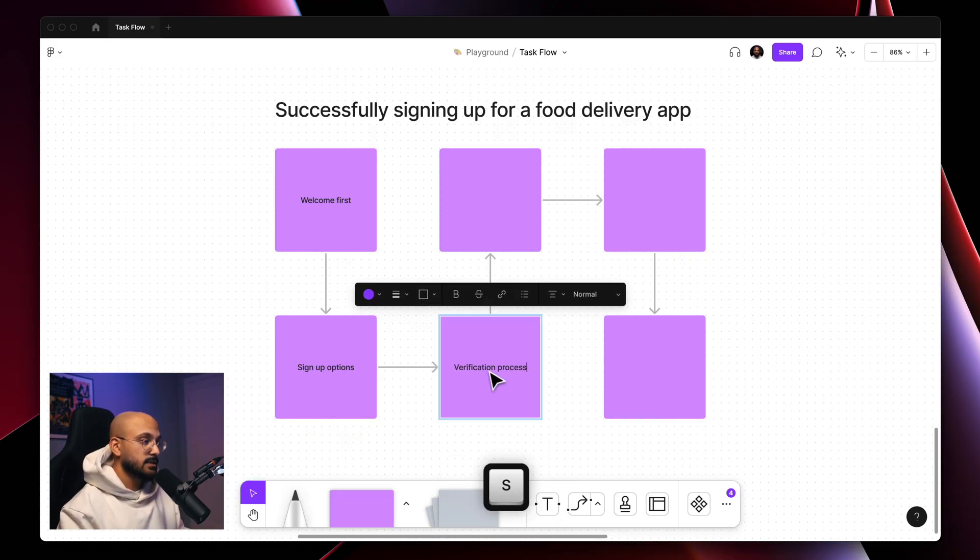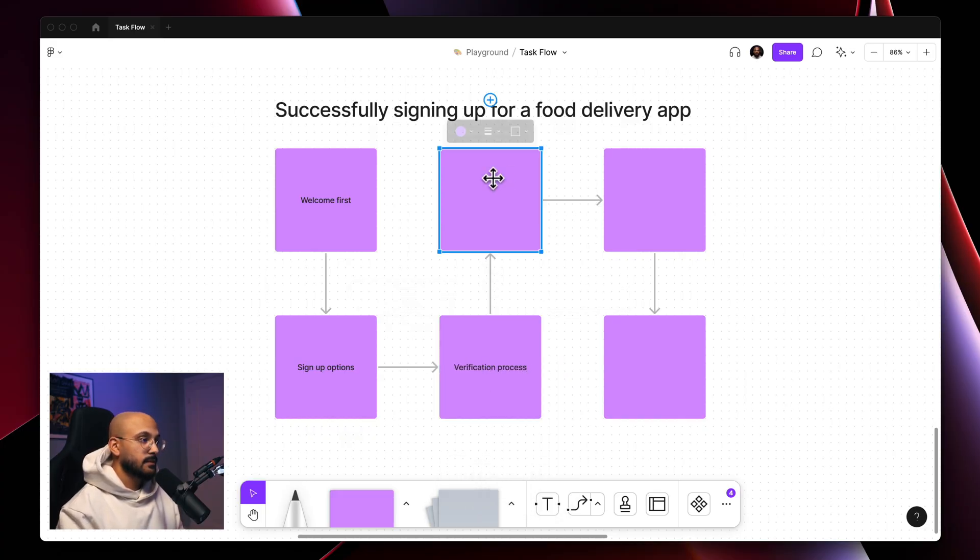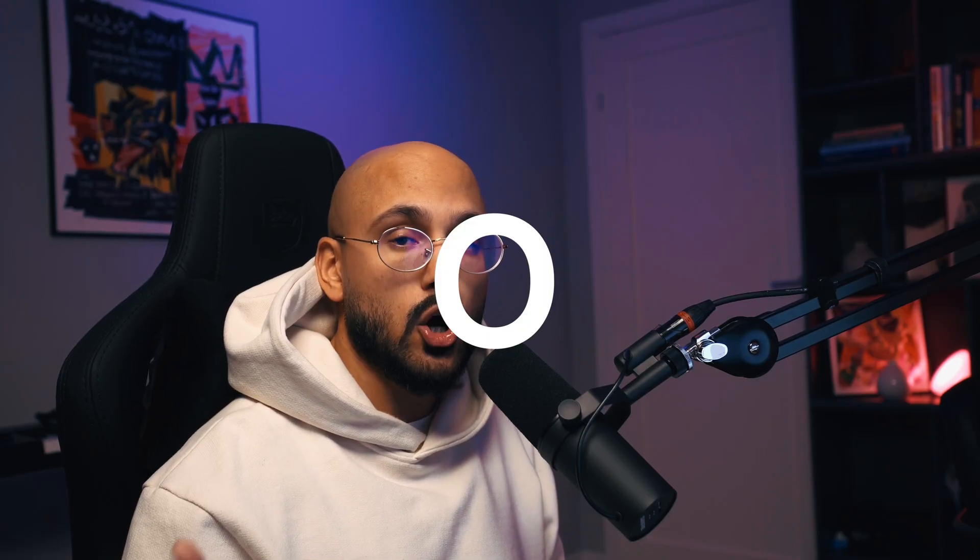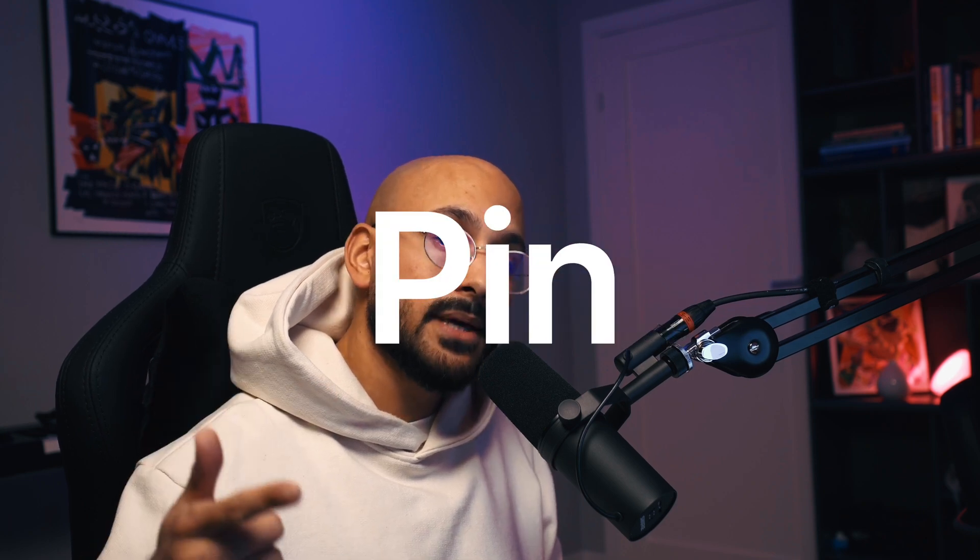Verification process. Once they enter their phone number, they would receive an OTP, which stands for one-time pin. It's a four or six digit code that they received through a text and enter in order to verify their number.